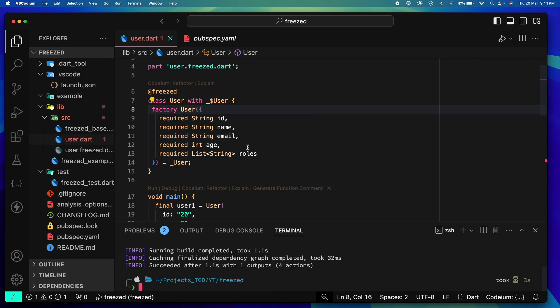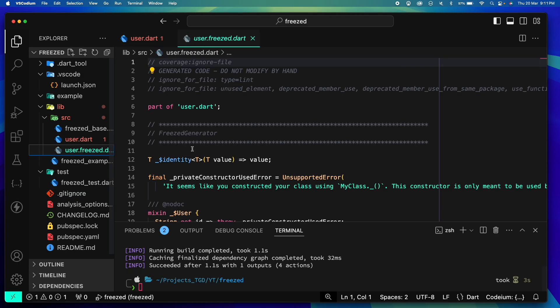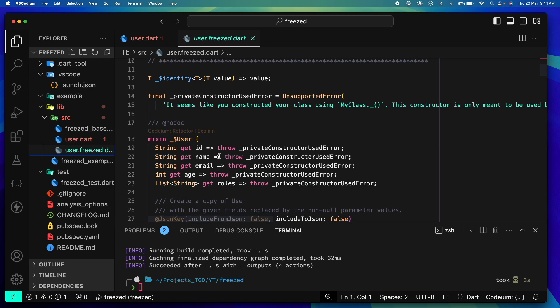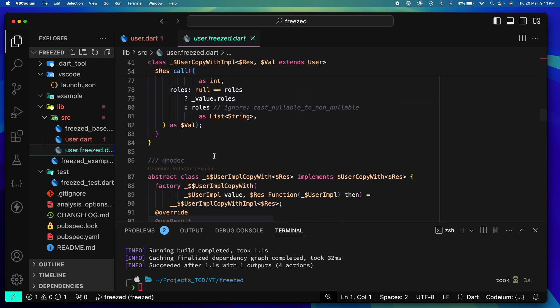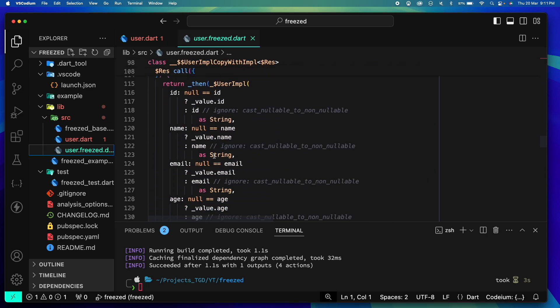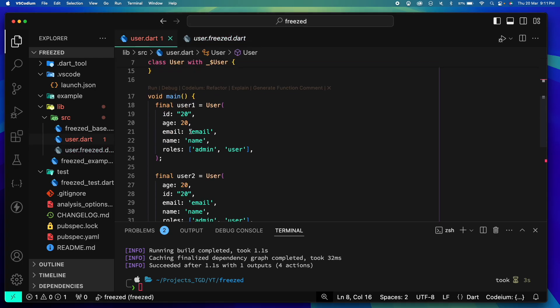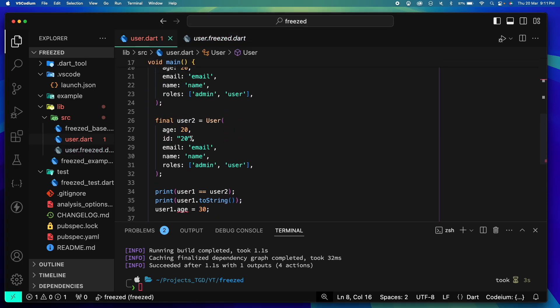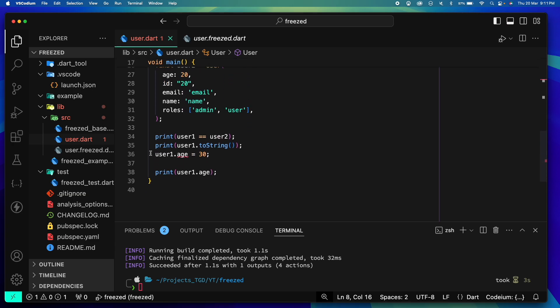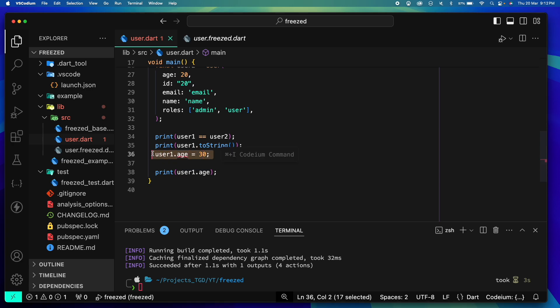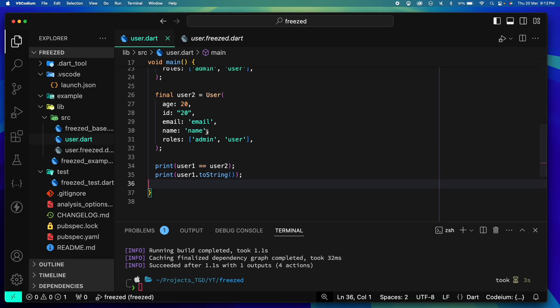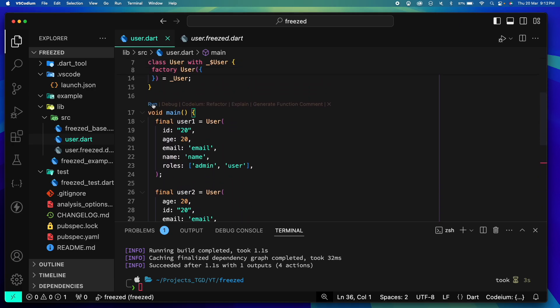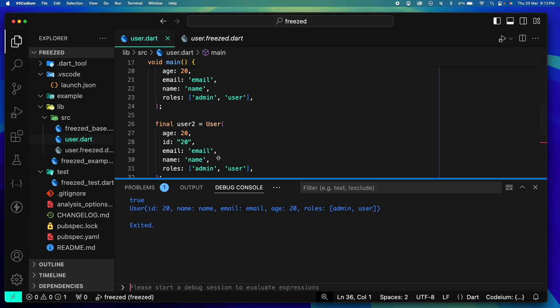When I try running it, you can see that it created a freezed file with a lot of generated code and a lot of helper methods. If you scroll down inside our main, you can see now this is giving error. Now this does not allow you to directly update any of the value, which is expected, which is needed and is up to industrial standards.